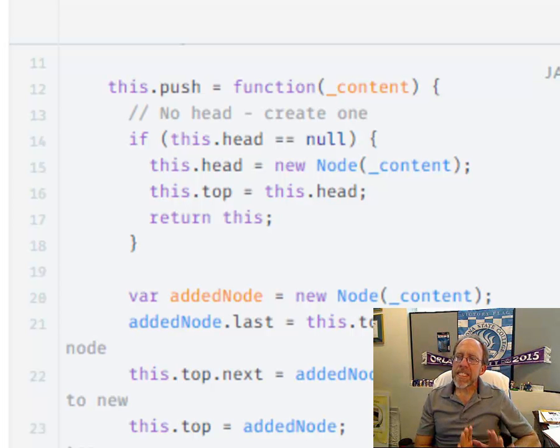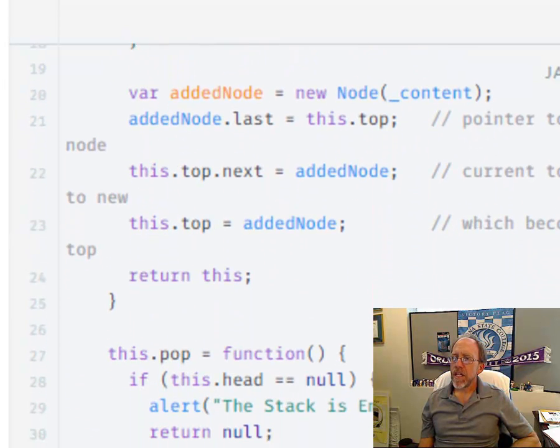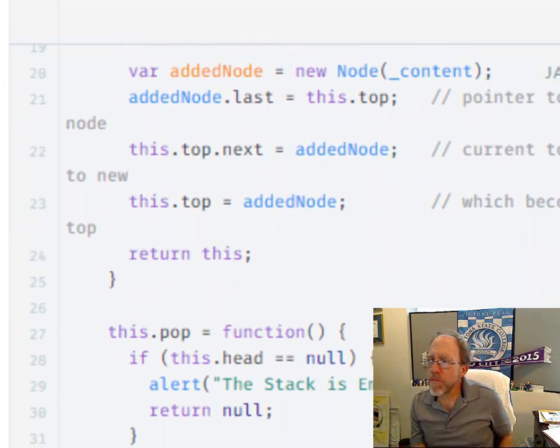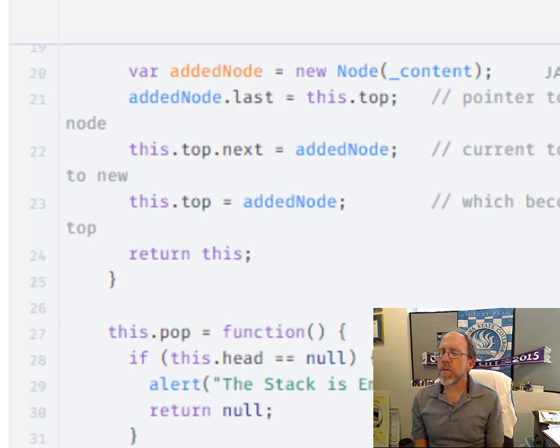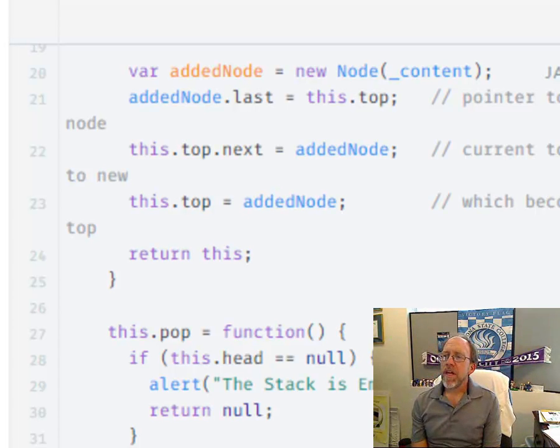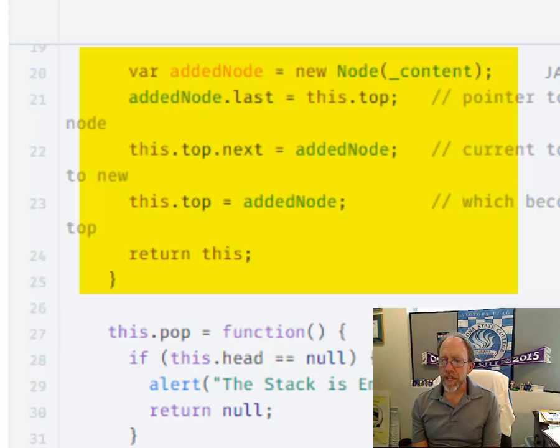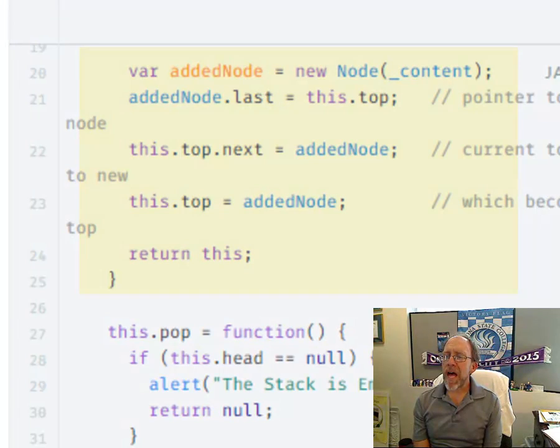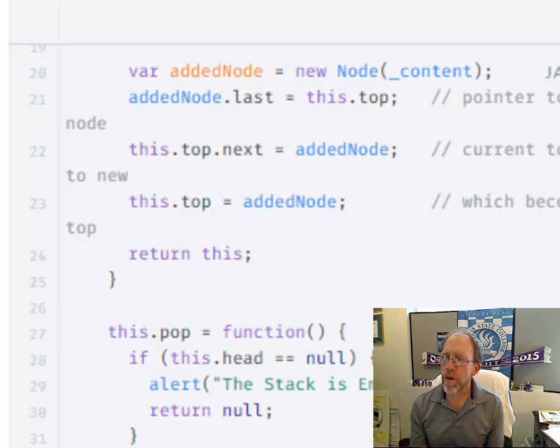If it's not, if the head actually does exist, then what we'll do here is we'll create a new node, what we're going to call added node. Now we're going to have to move around some pointers here. So once you create the added node, the added node has to have the back pointer set to the current top of the node because it's going to go on top of it. So the backwards pointer is going to point to the existing top.